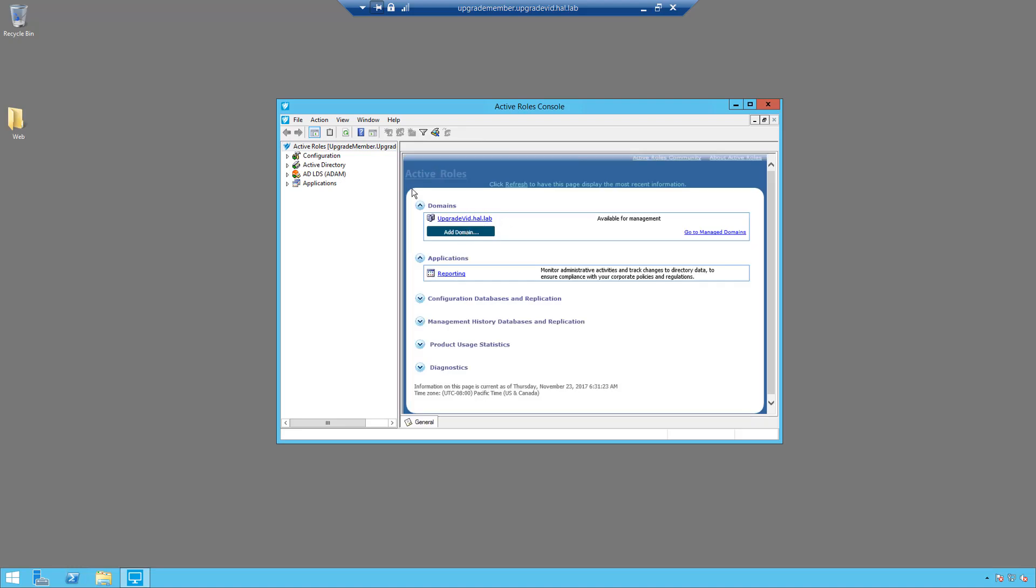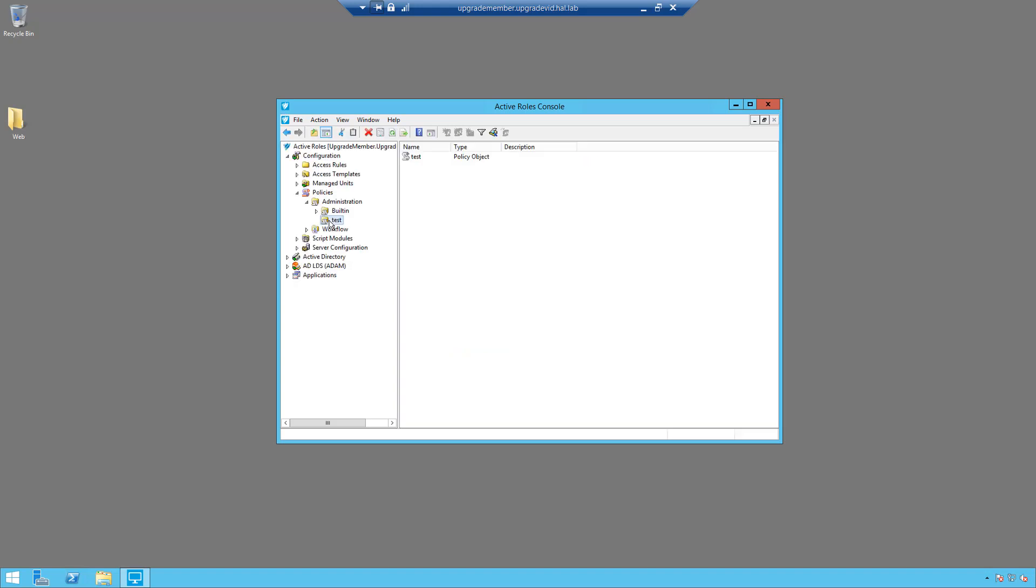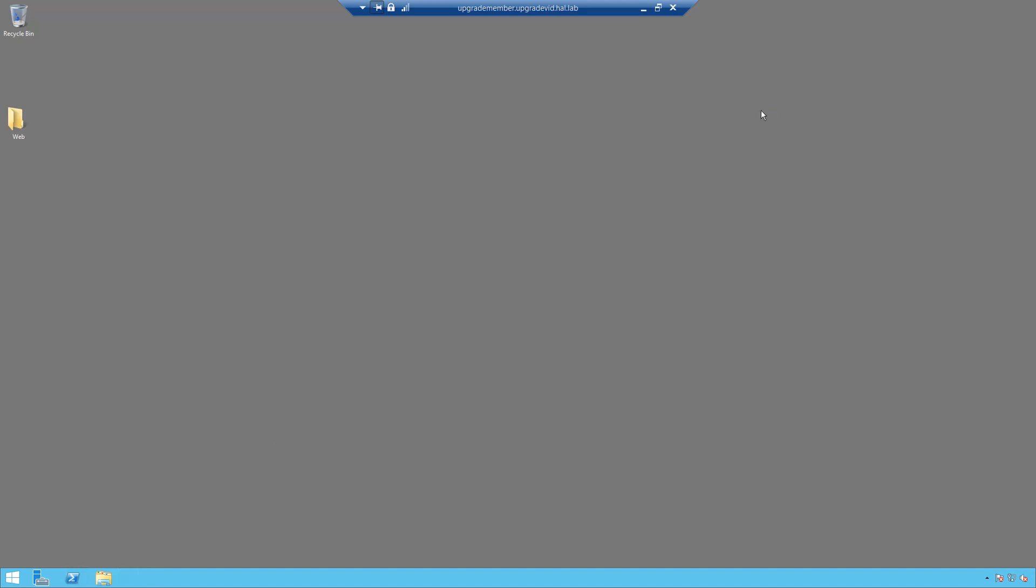And as you can see, everything is as it was. Our domain is still connected, and if we go under the policies, our test policy is still present, so everything, all the configuration information gets transferred over. And that completes the upgrade of ARS.